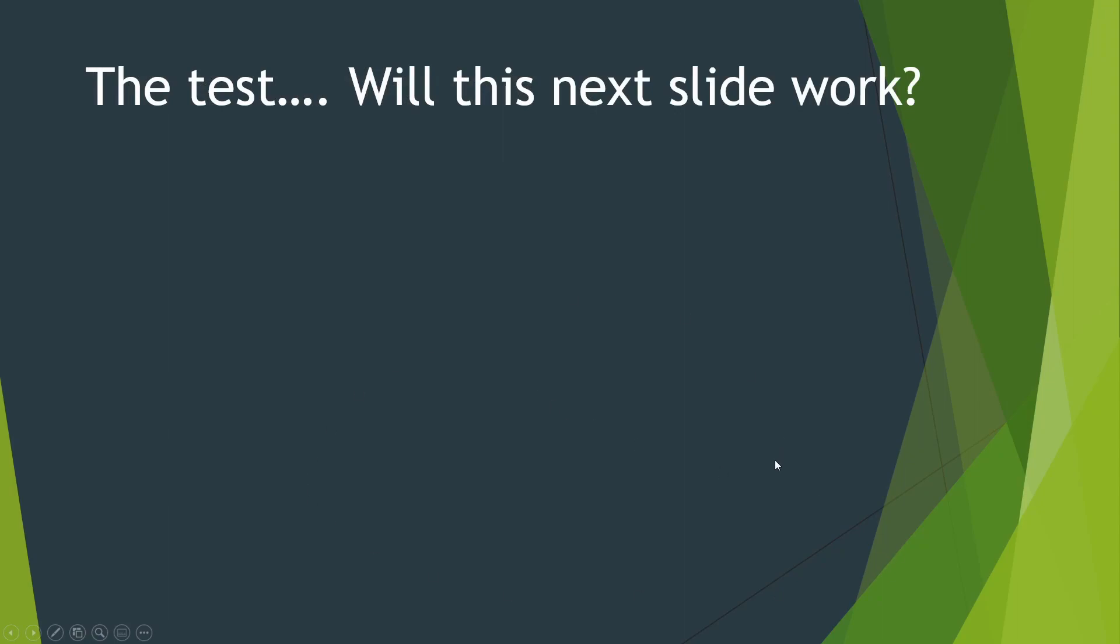Alrighty, final test on this. Next slide has VLC player embedded in this presentation. I do not know if it's going to work as I'm recording this. We're going to try.